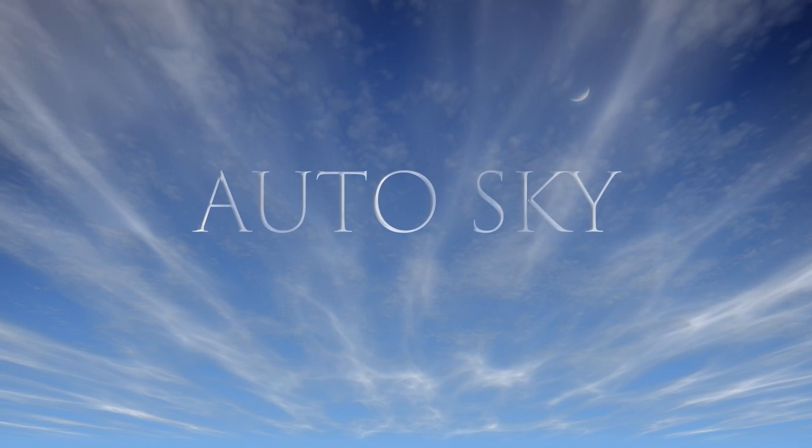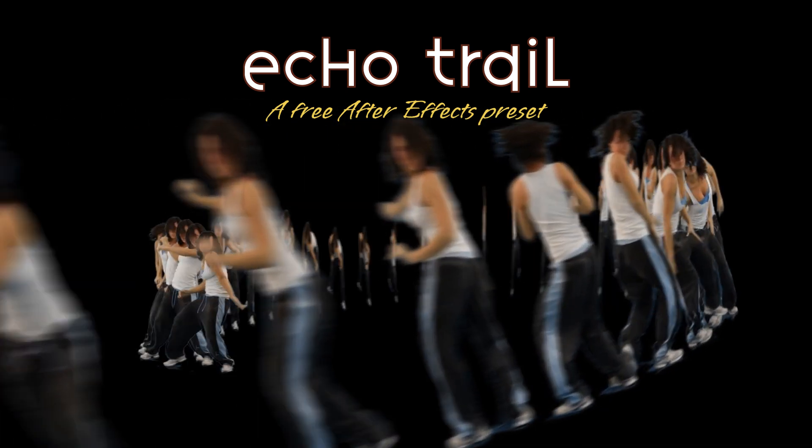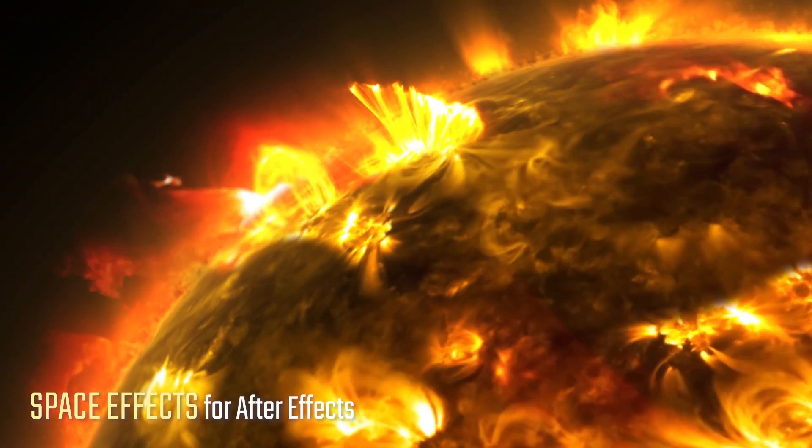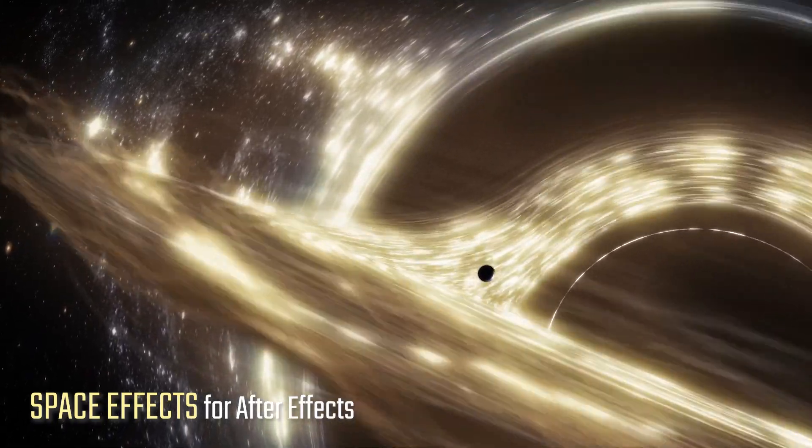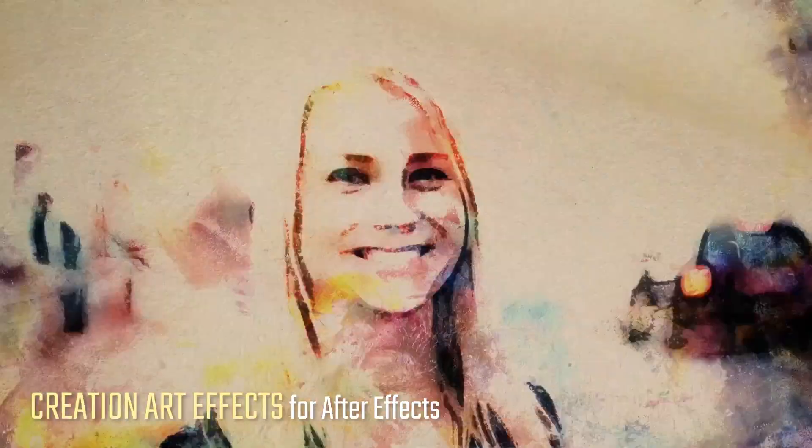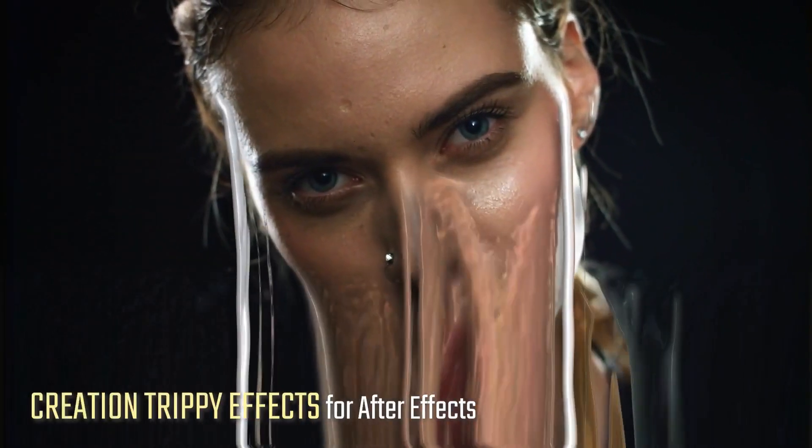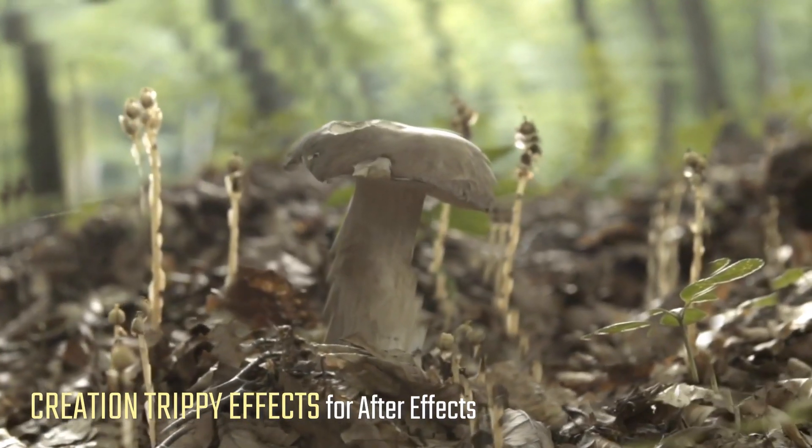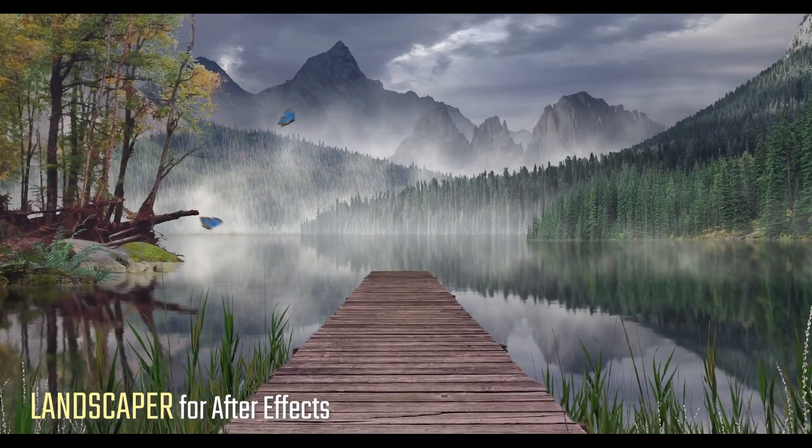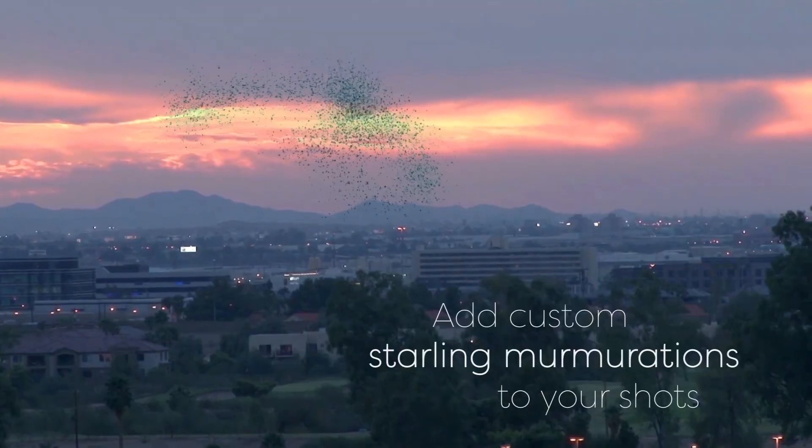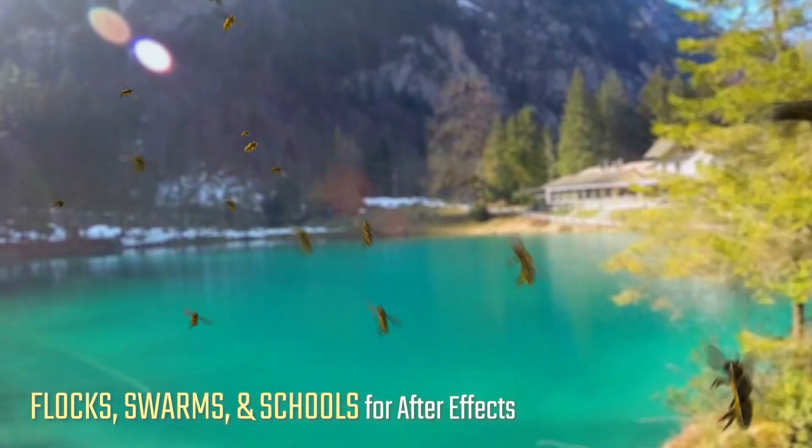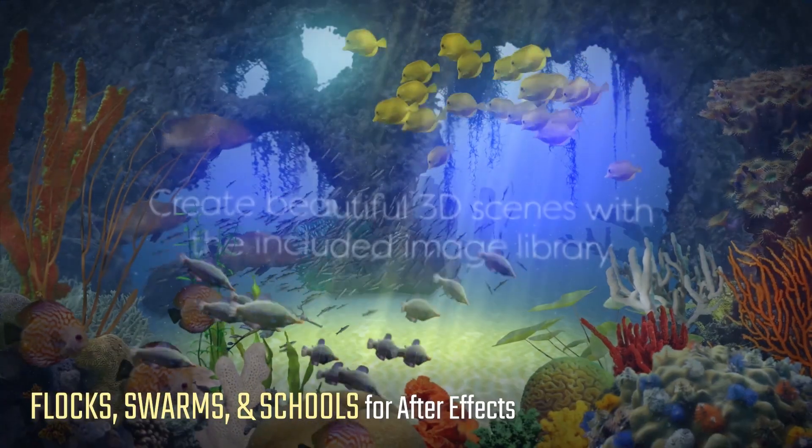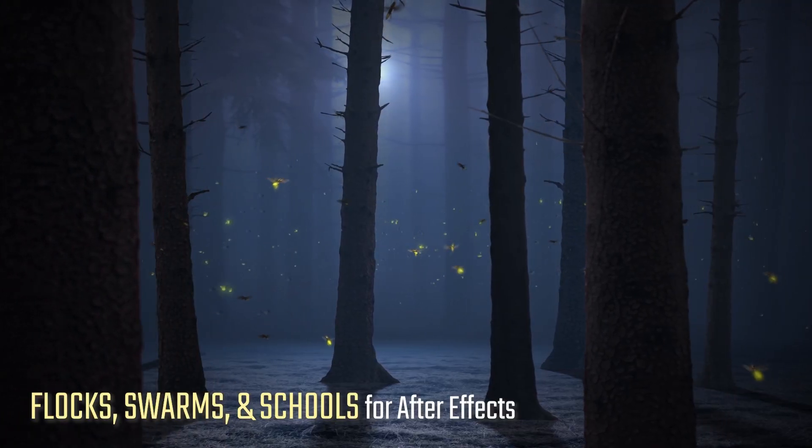Be sure to go through the other free After Effects presets at creationeffects.com. And take a look at the visual effects templates when you're there too. I have the new space effects template which allows anyone with After Effects to create really high quality space animations. Or creation art effects which turns your footage into animated artwork in a bunch of different mediums. Or creation trippy effects which is full of trippy animations and psychedelic effects for your footage. Or landscaper which lets you make any kind of 3D landscape animation in After Effects. Or flocks, swarms, and schools which are some popular templates for adding custom flocks of birds or swarms of insects and schools of fish to your videos. All that and a bunch more at creationeffects.com.